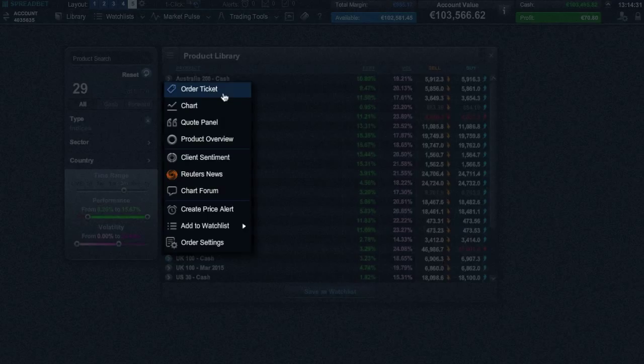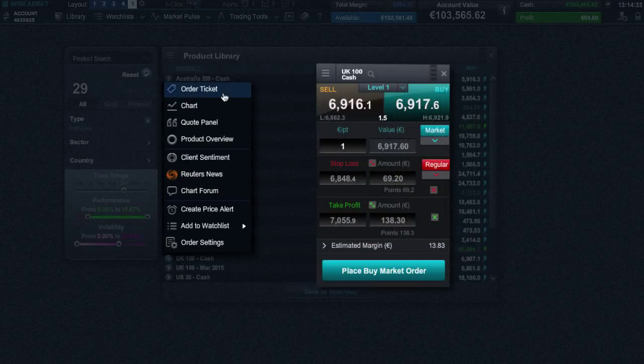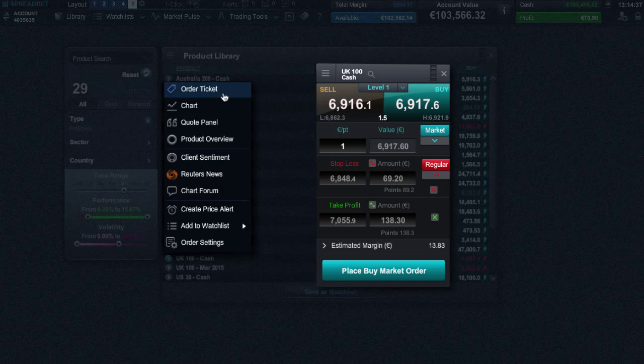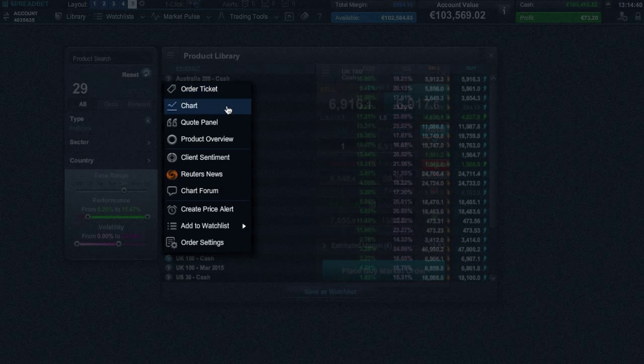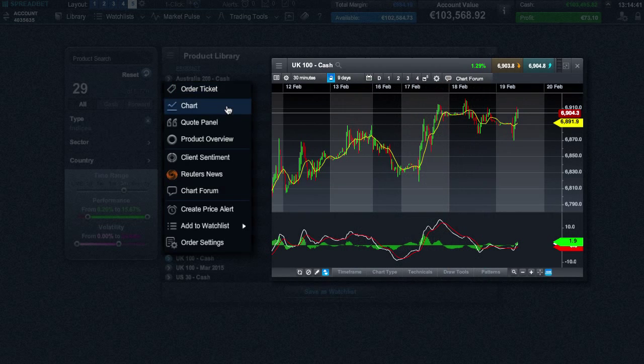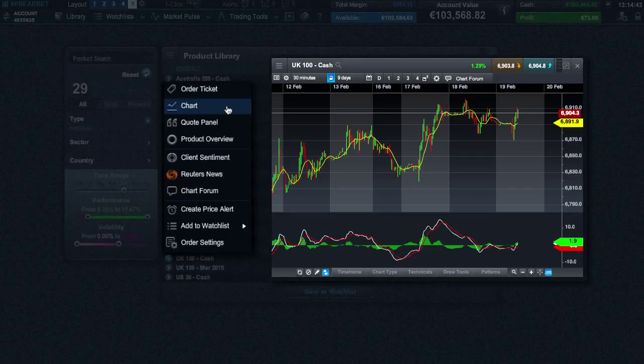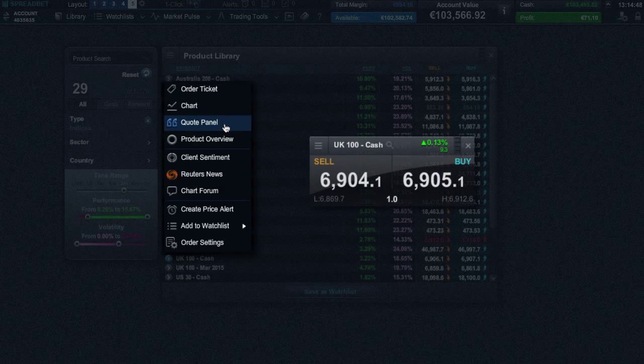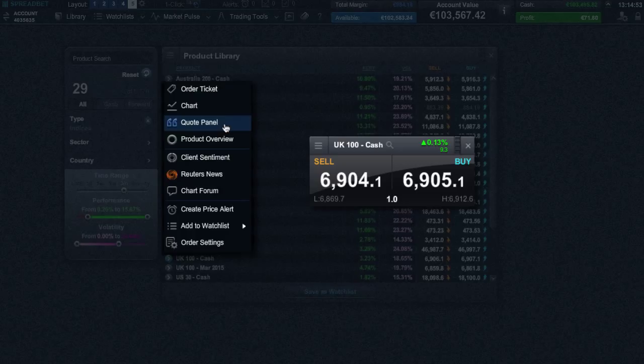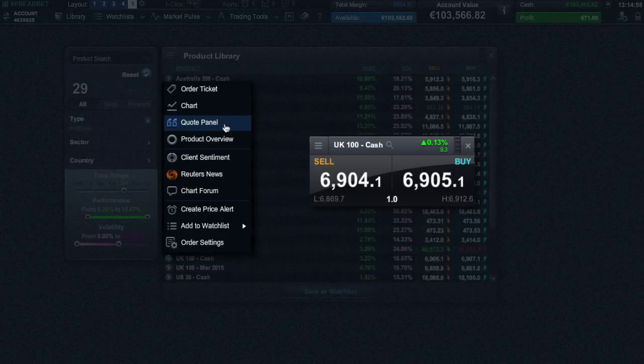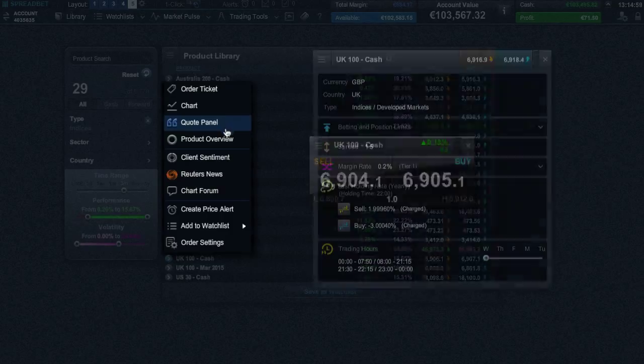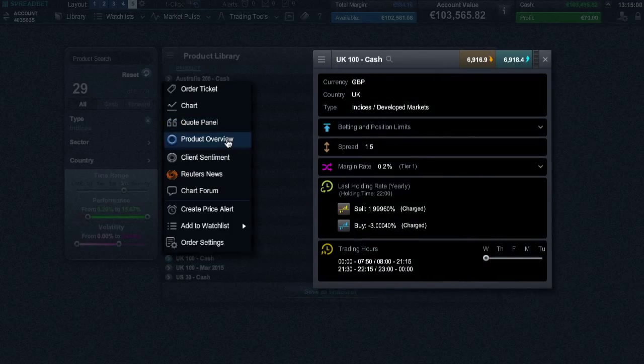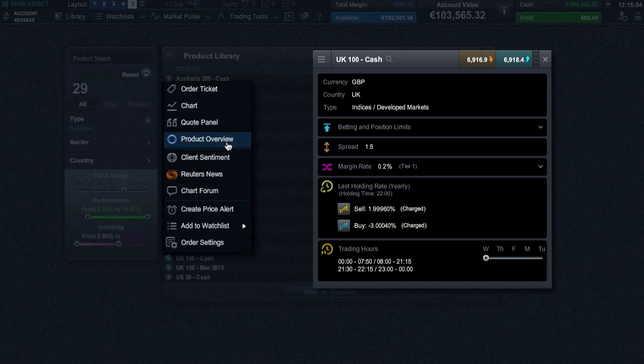Using the order ticket allows you to place spread bets with optional risk management, while charts allow you to see the historical chart action plus add a series of technical indicators. The price quote window gives you price-centric information such as the real-time spread, daily highs and lows, plus the daily price percentage change. And you can use the product overview to get information on margin rates, position limits, holding rates, and trading hours.